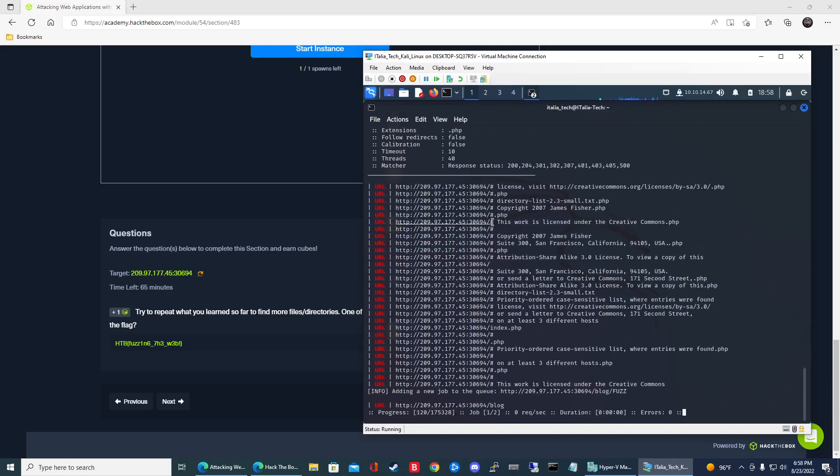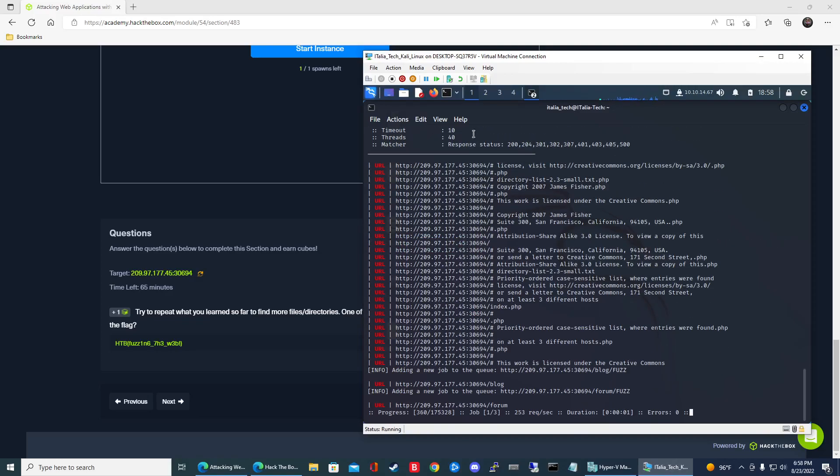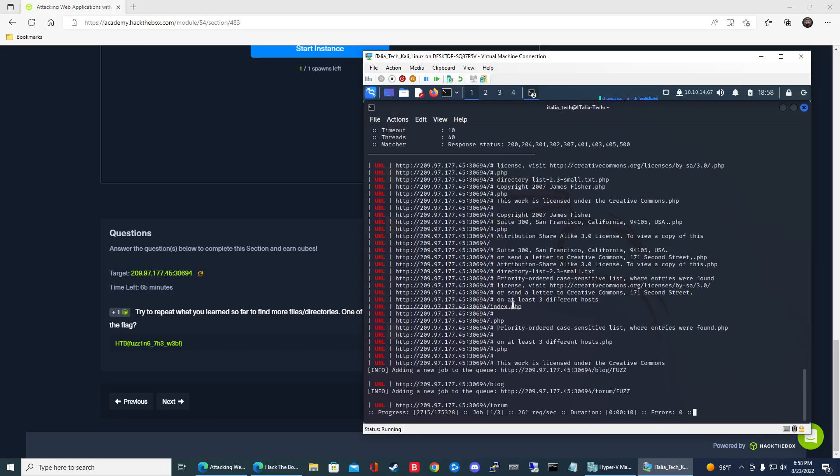And then once you hit enter, it will give you the URLs in a cleaner format. So you can see it much easier. So we can see there's index.php at the root there. And then we can see there's blog. And then we can also see that there's forum.